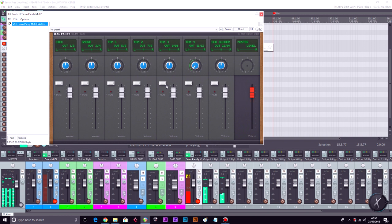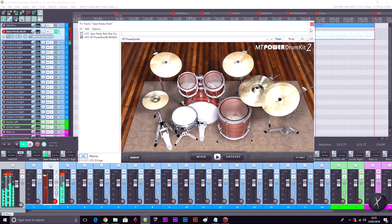The very astute among you may notice that that didn't have any cymbals. So what I'm going to do now is find another plugin, this time with cymbals, and layer the two together. This one looks pretty cool — this is MT Power Drum Kit 2. That sounds really good. Let's use that one.